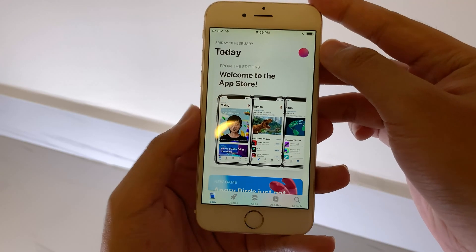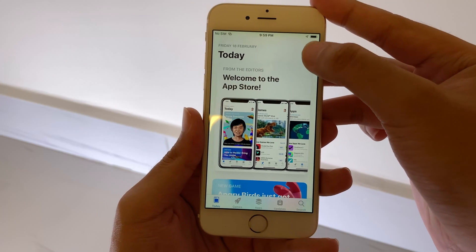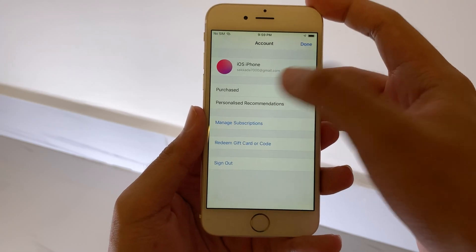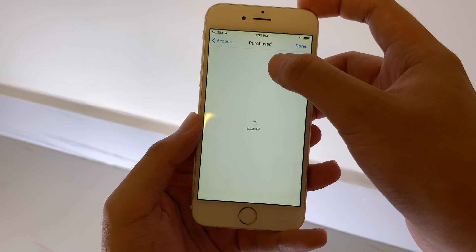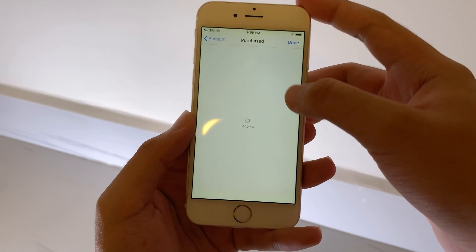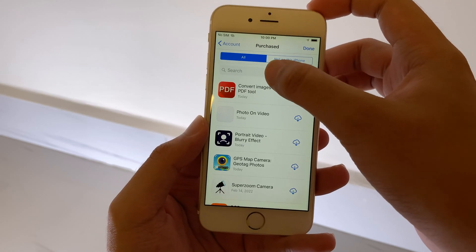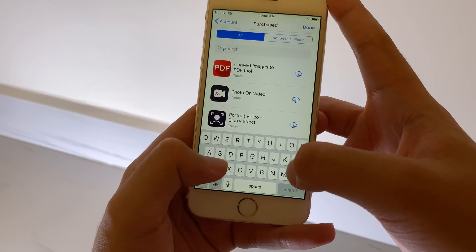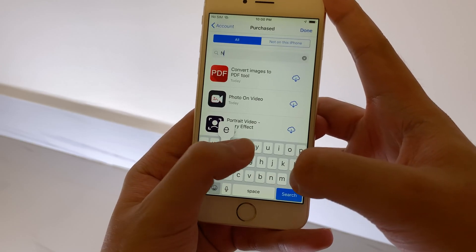Then you can click on your account and go to Purchases. From Purchases, you're going to search on the search bar.